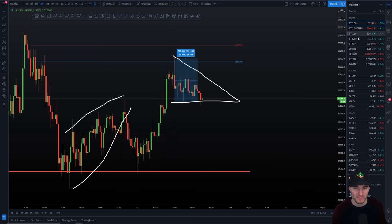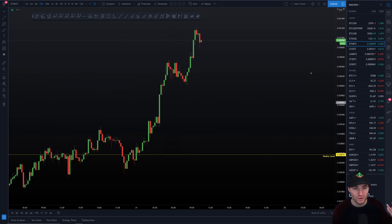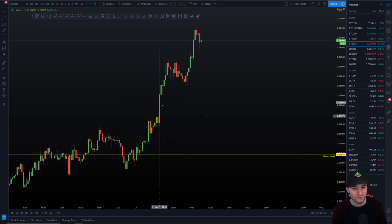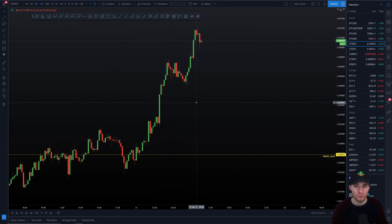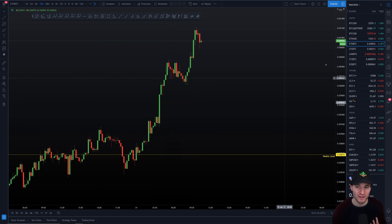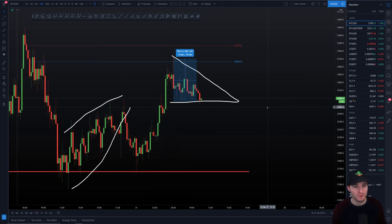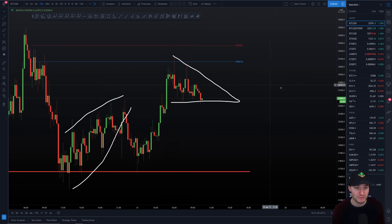Right now the altcoins are the place to be — they are absolutely wonderful. Ethereum has had an absolutely lovely move off of the weekly. You're seeing Tezos with a little bit of a pullback, but Tezos, Link, EOS, and Ethereum are the really nice trades at the moment. Bitcoin has nice trades too, don't get me wrong, but it's so much slower.